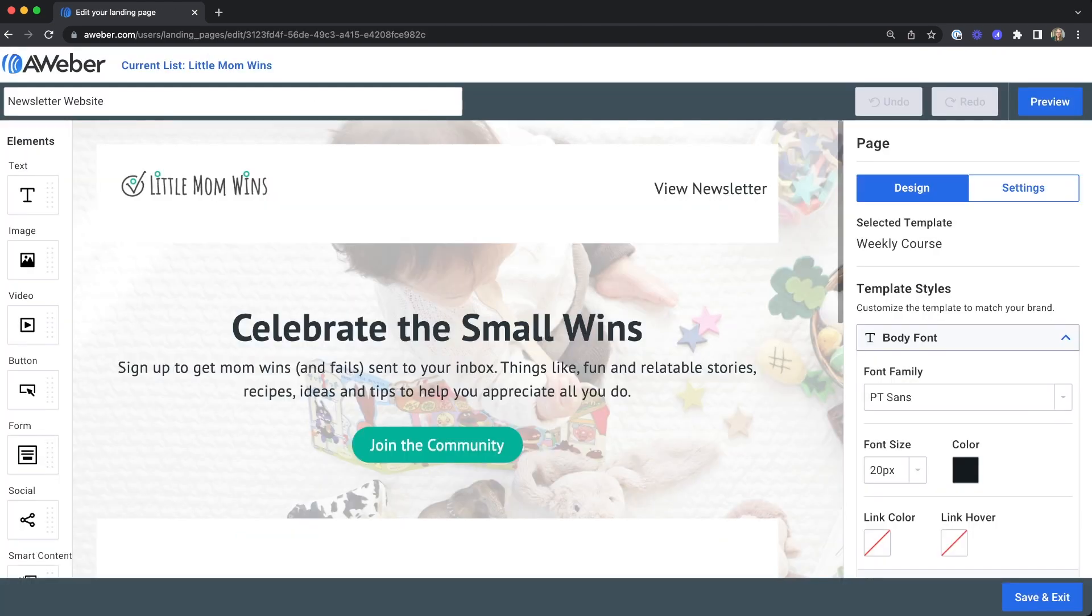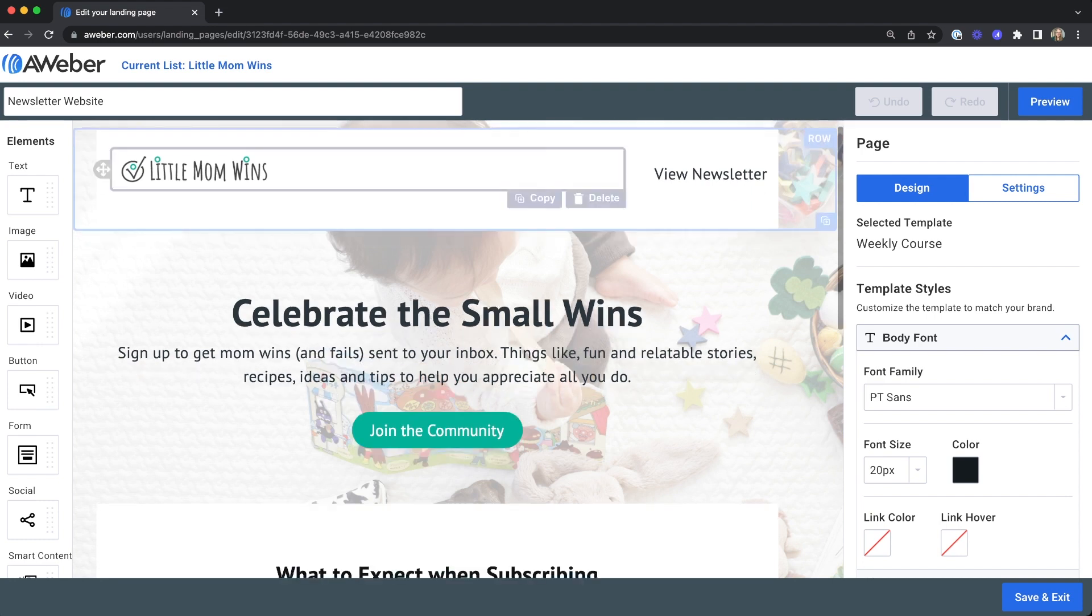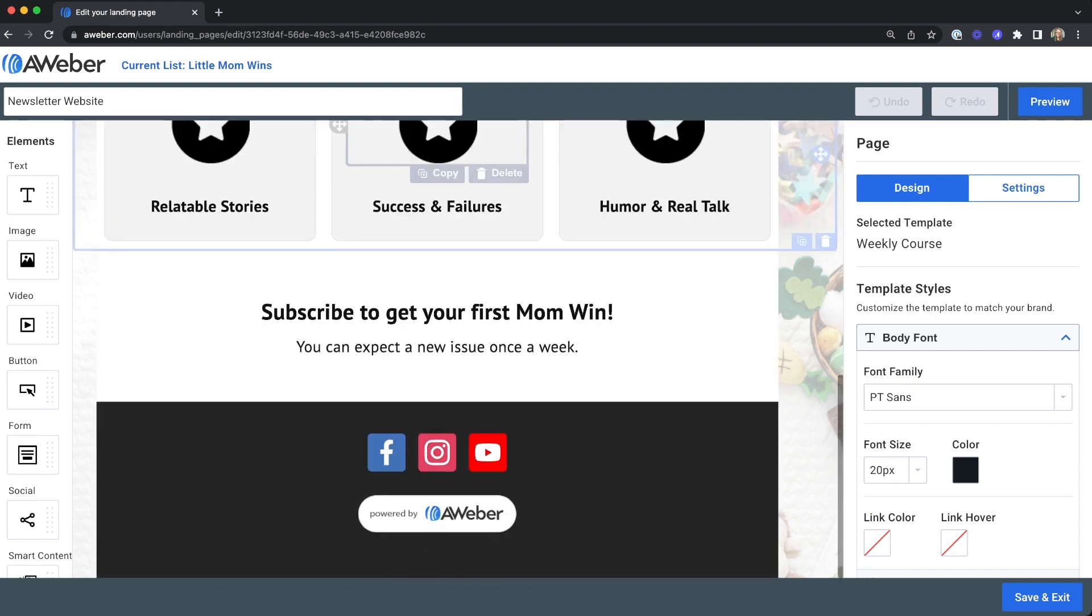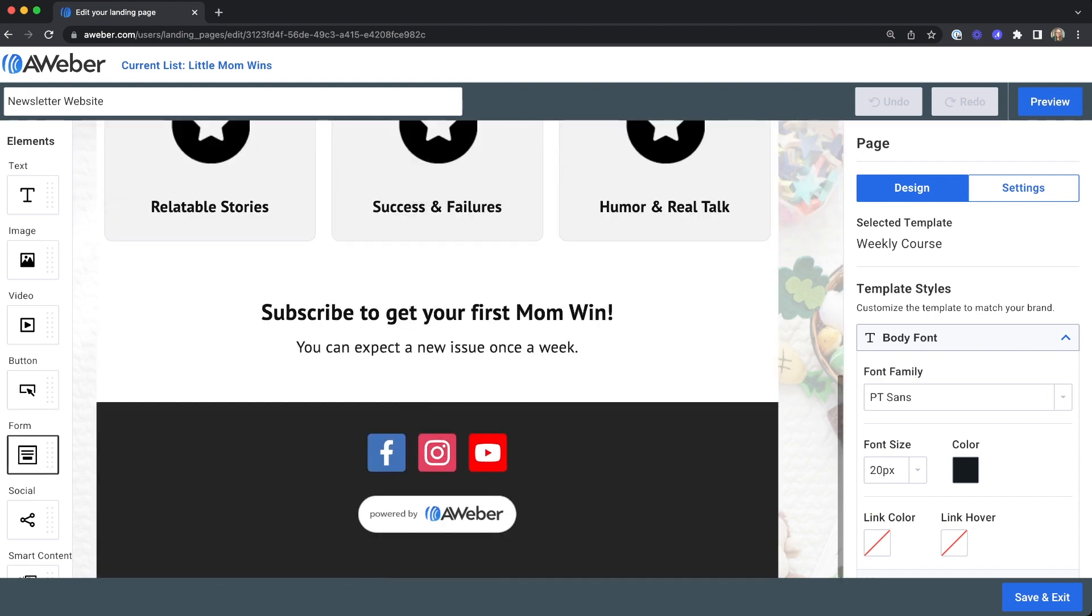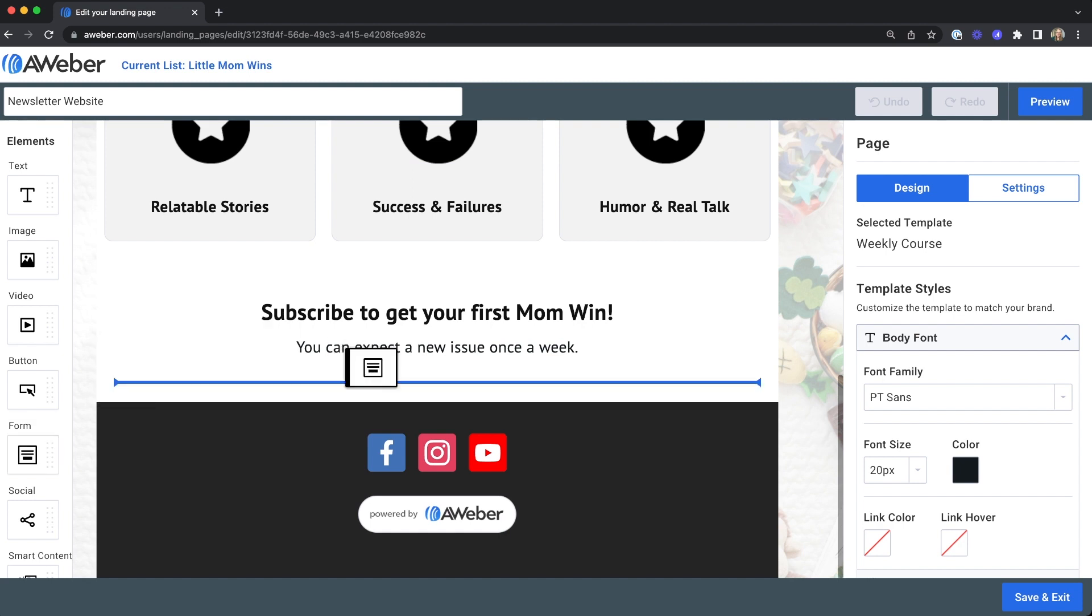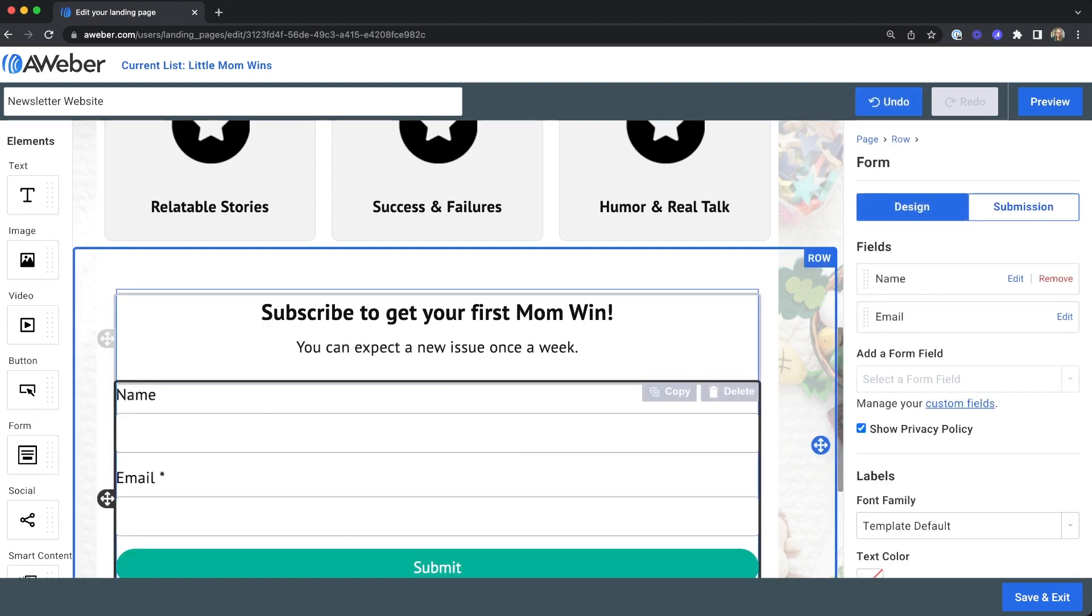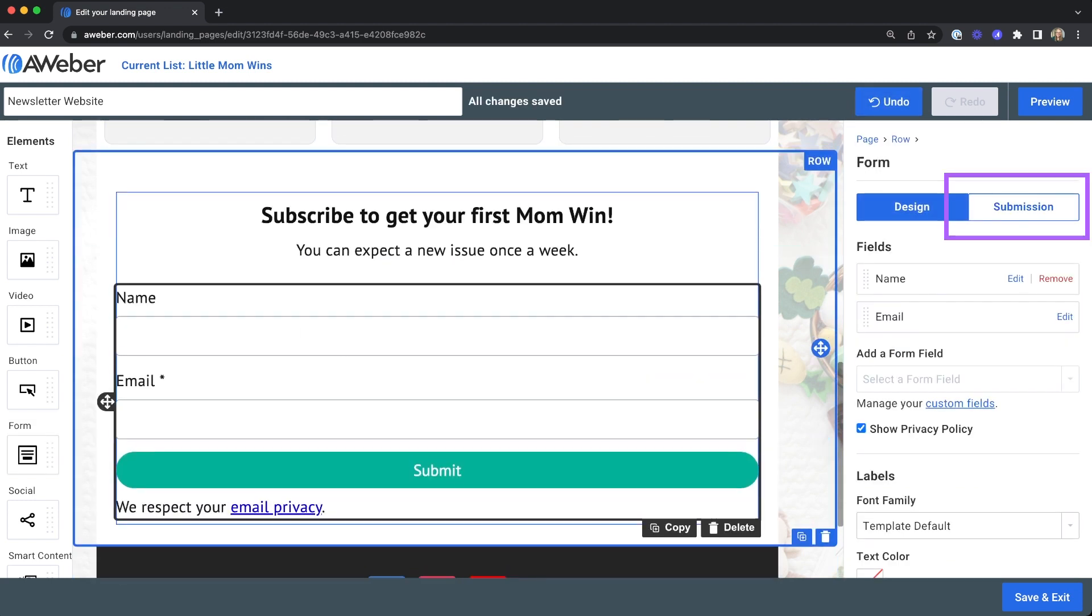Make sure you have a sign up form on your landing page. If you don't, go ahead and drag one from the elements panel onto your page. With your form selected, click on the submission tab on the right hand side.